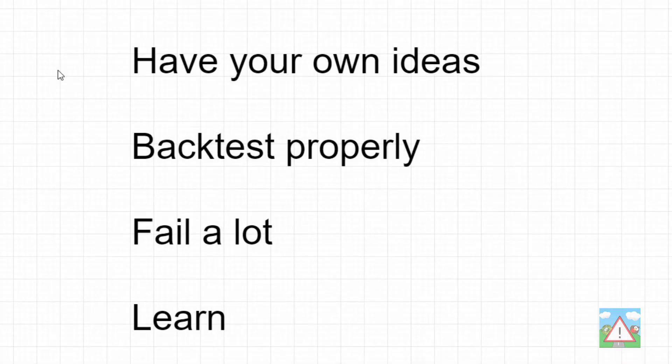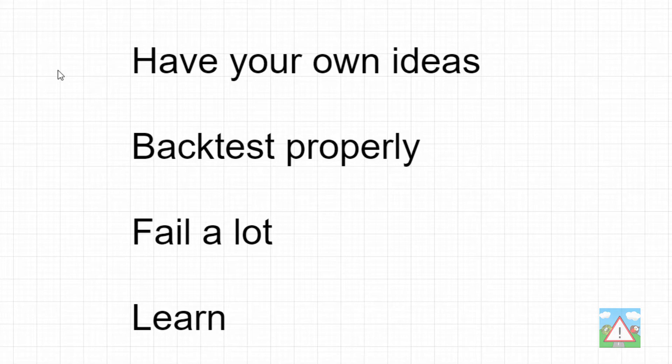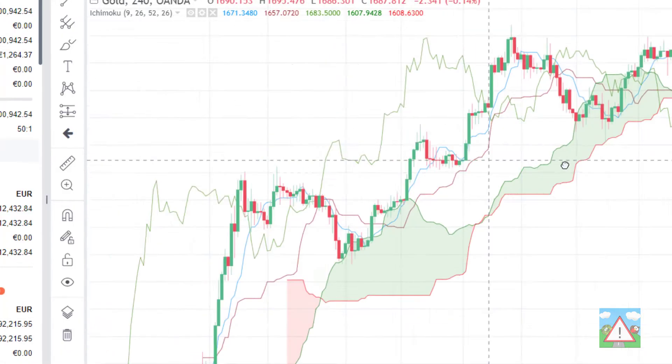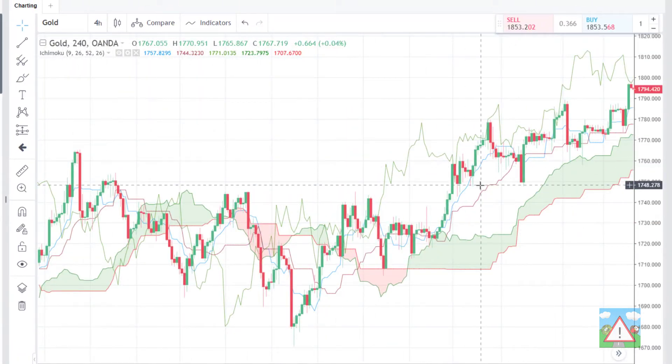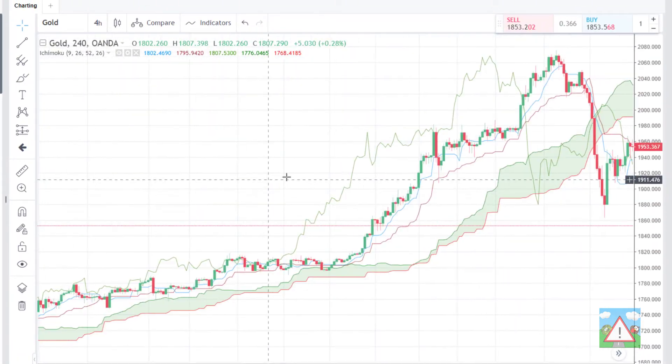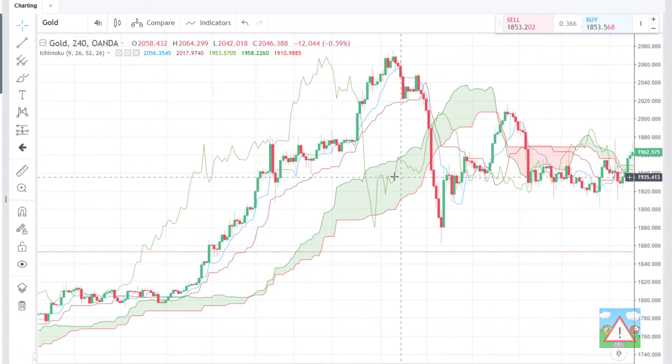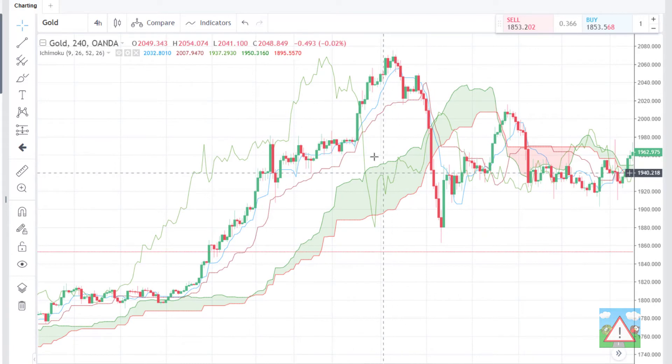To build a good strategy in Forex there are four fundamental points. One is you have to have your own ideas. I've said it already—there is no easy ticket to winning. You need to have your own ideas and then you need to be able to backtest these ideas properly. Backtesting does not mean scrolling through a chart and pretending to have made trades. This is not backtesting.